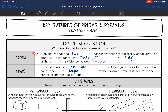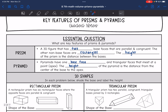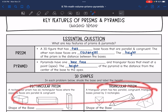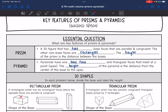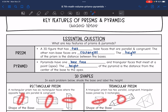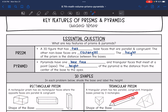Let's talk about prisms first. A prism is a 3D figure that has two base faces that are parallel and congruent. The other non-base faces are rectangles, and the height of the prism is the distance between the bases. Here are two prisms — they have parallel base faces, rectangular sides, and the height is the distance between those bases.